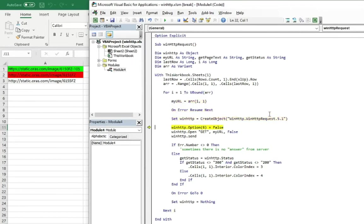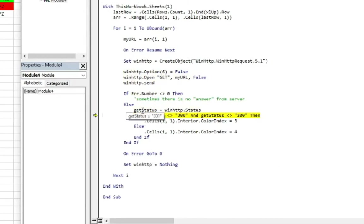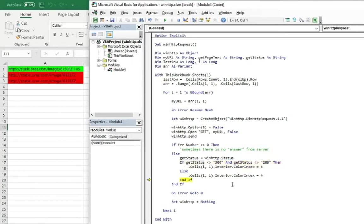Sending the request and getting the status. And once again, for the last link, we are getting the 301 status. So that is also the status which we are not interested in. So marking this link with the red color. And that was all in this code.